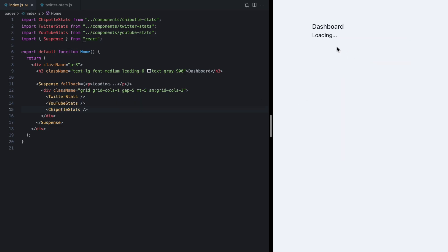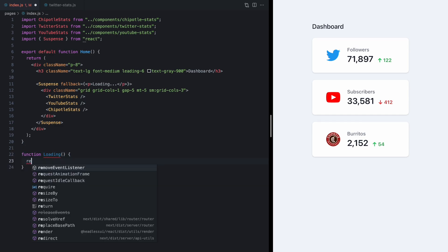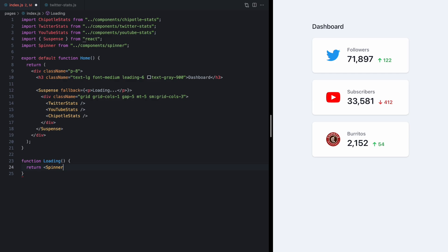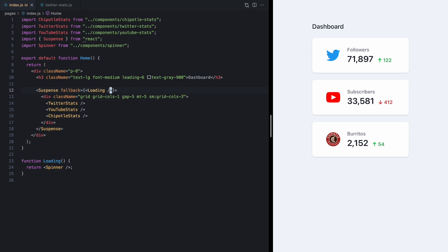Okay so next let's go ahead and improve this loading message right here. I'll just define a new loading component right here and we have a spinner component we can use and let's just pass loading in as the fallback.